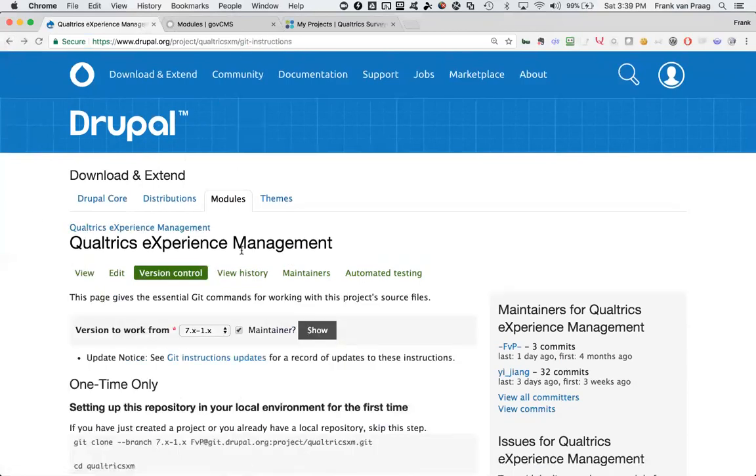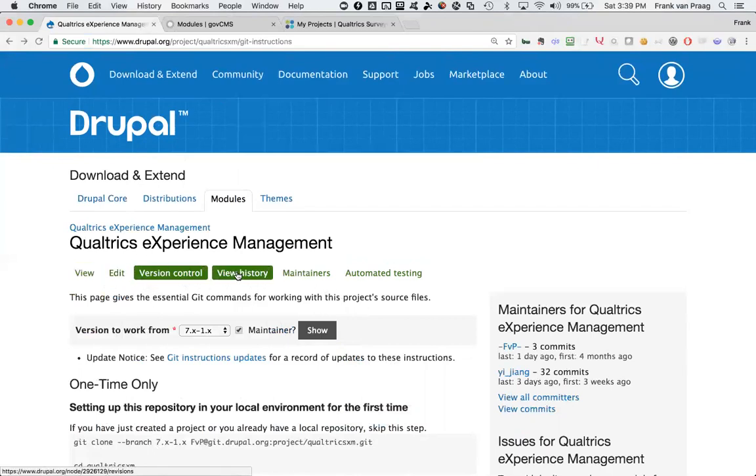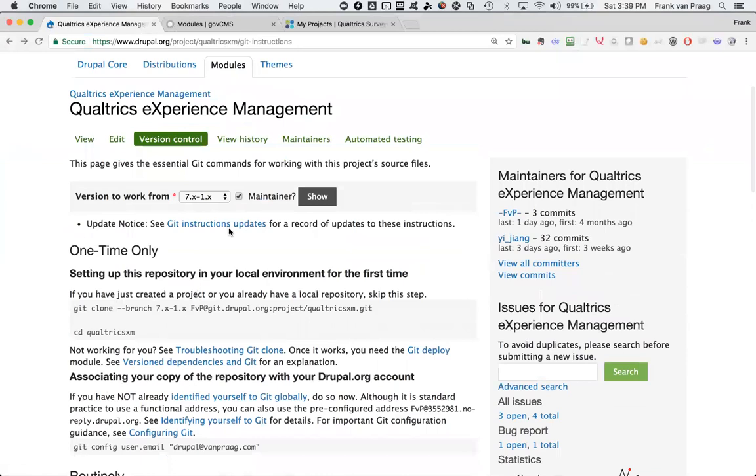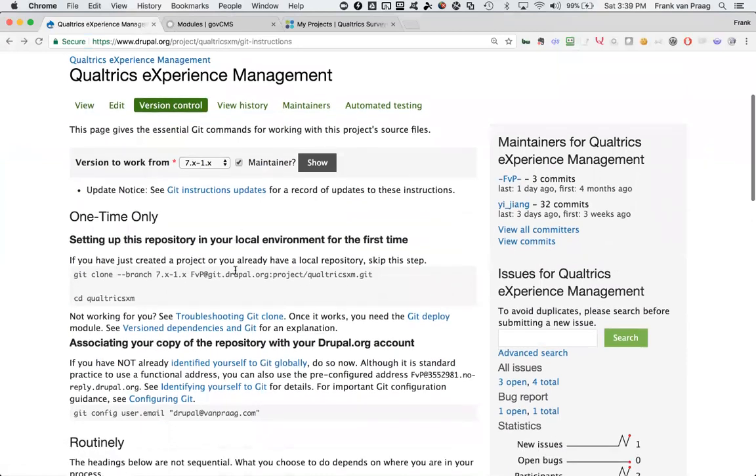I love Git. So rather than downloading it through the download version, I like to do this command here, Git clone. I've got a Git account so it's already pre-filled that in, FVP at Git.